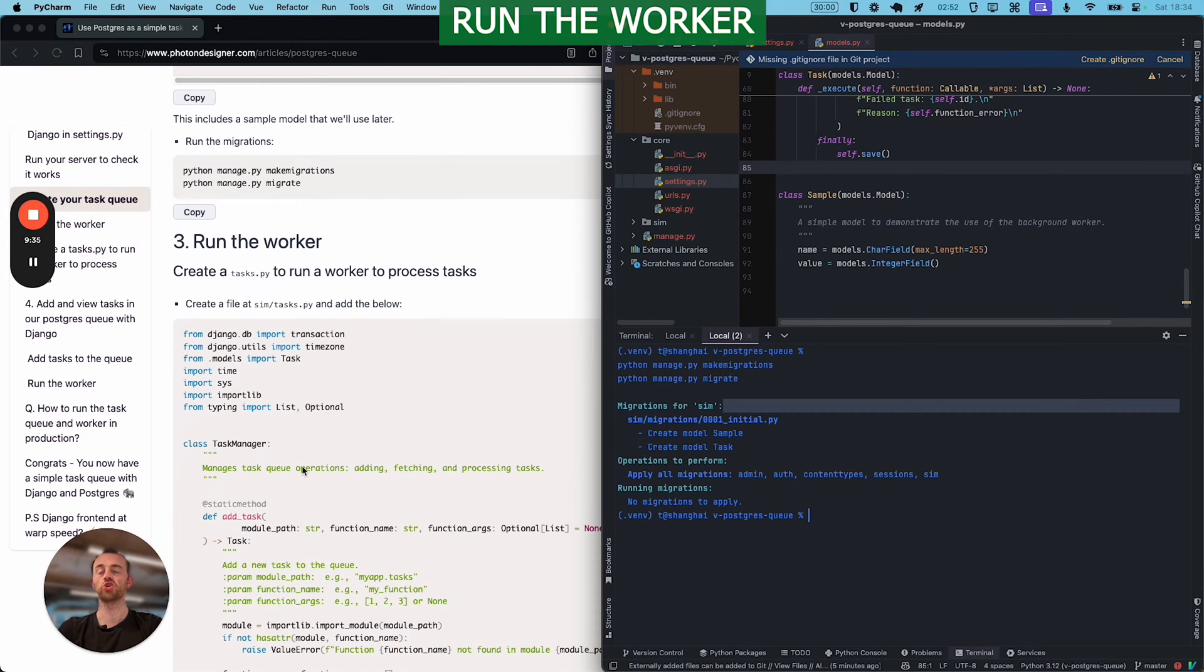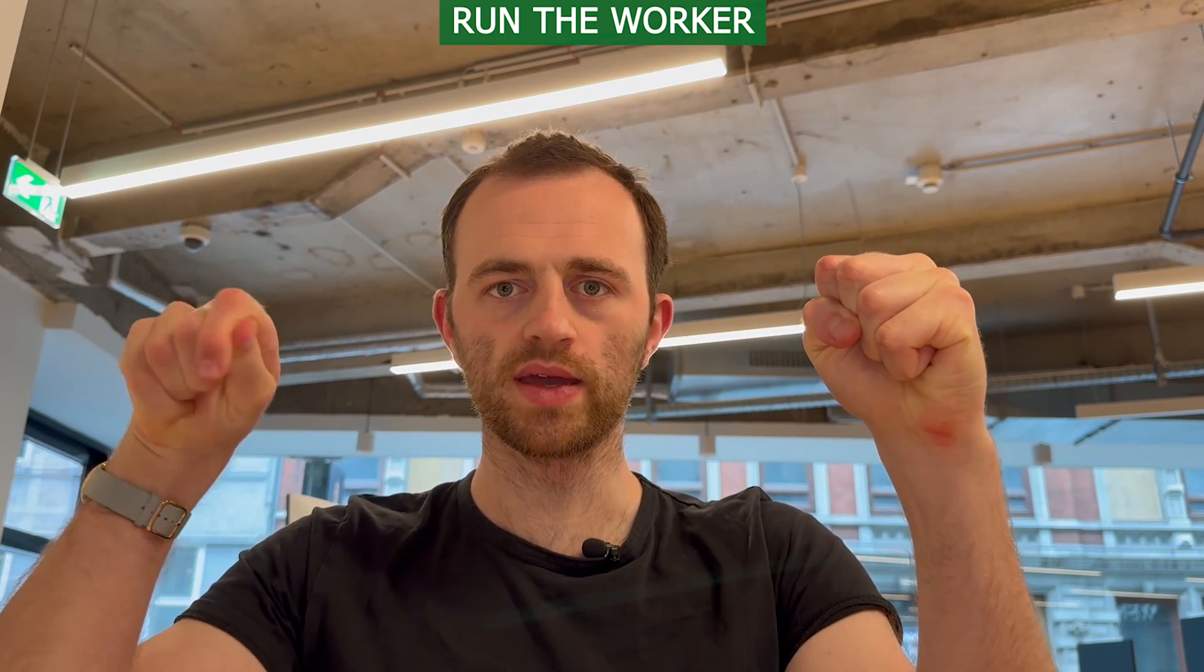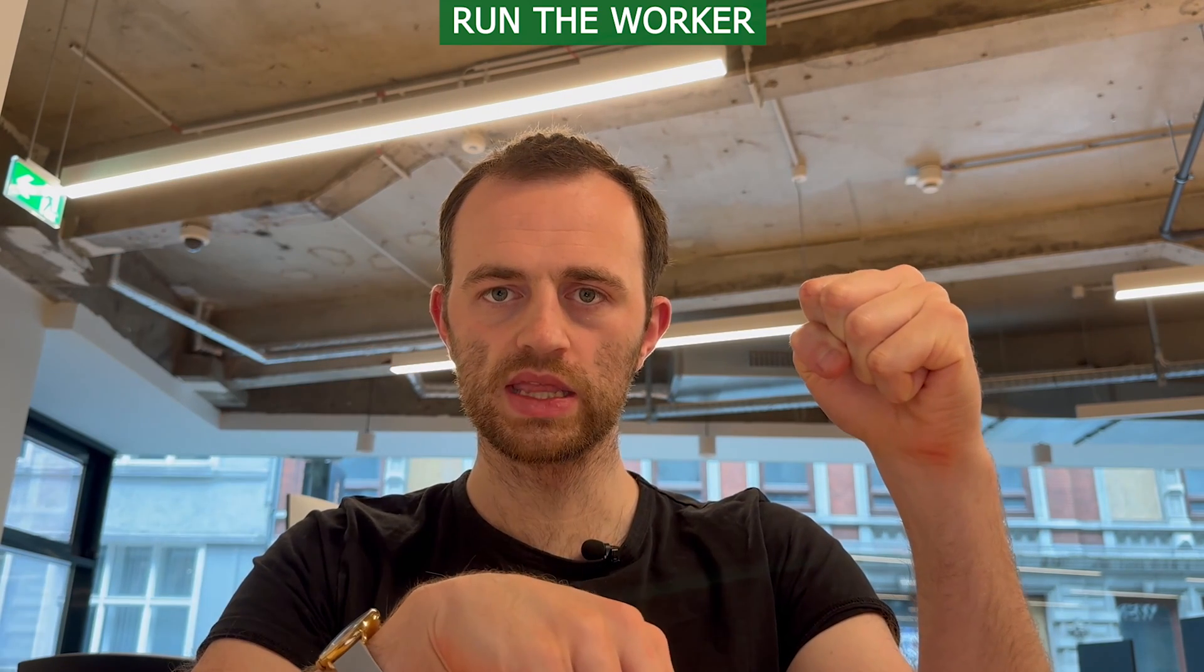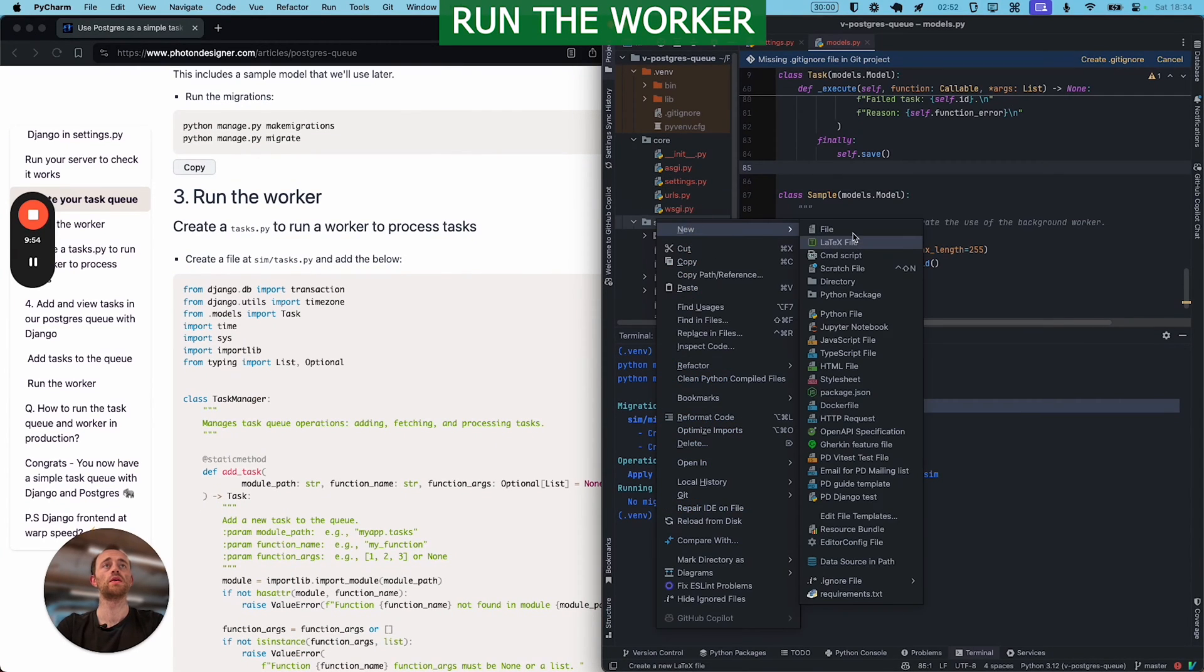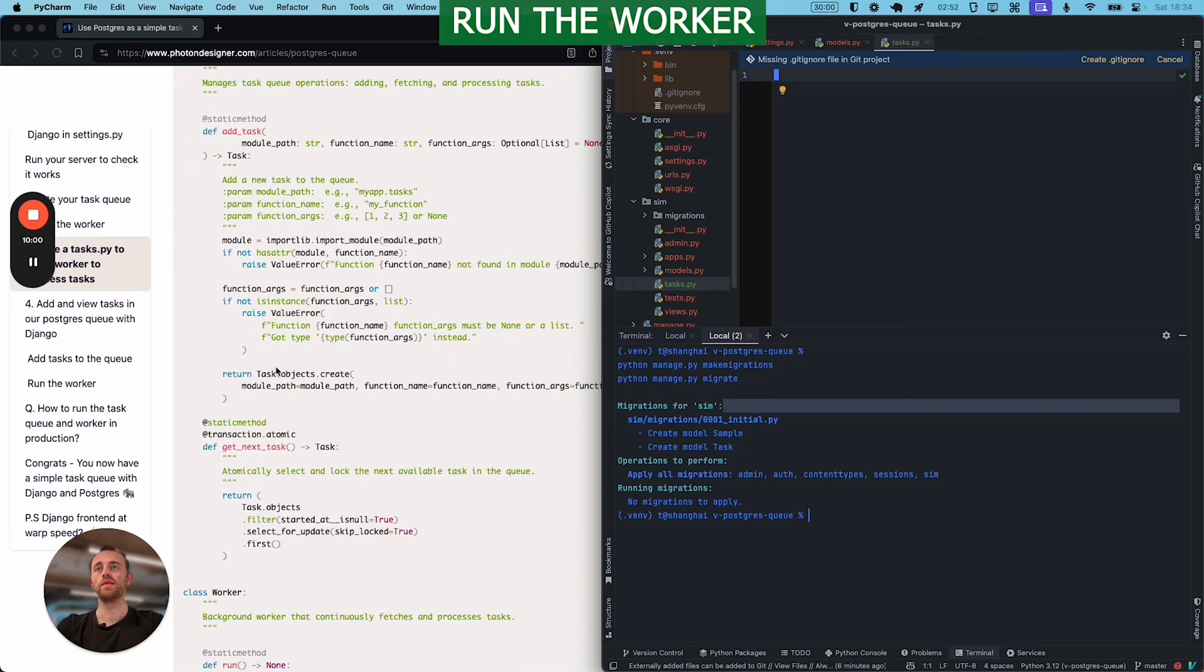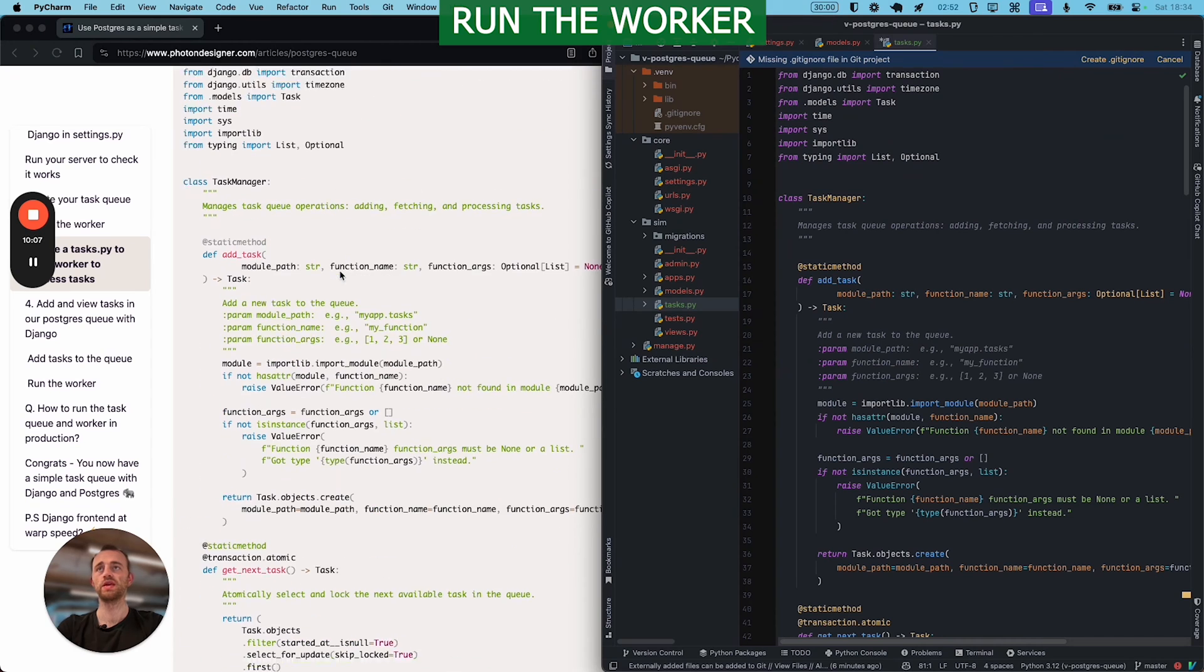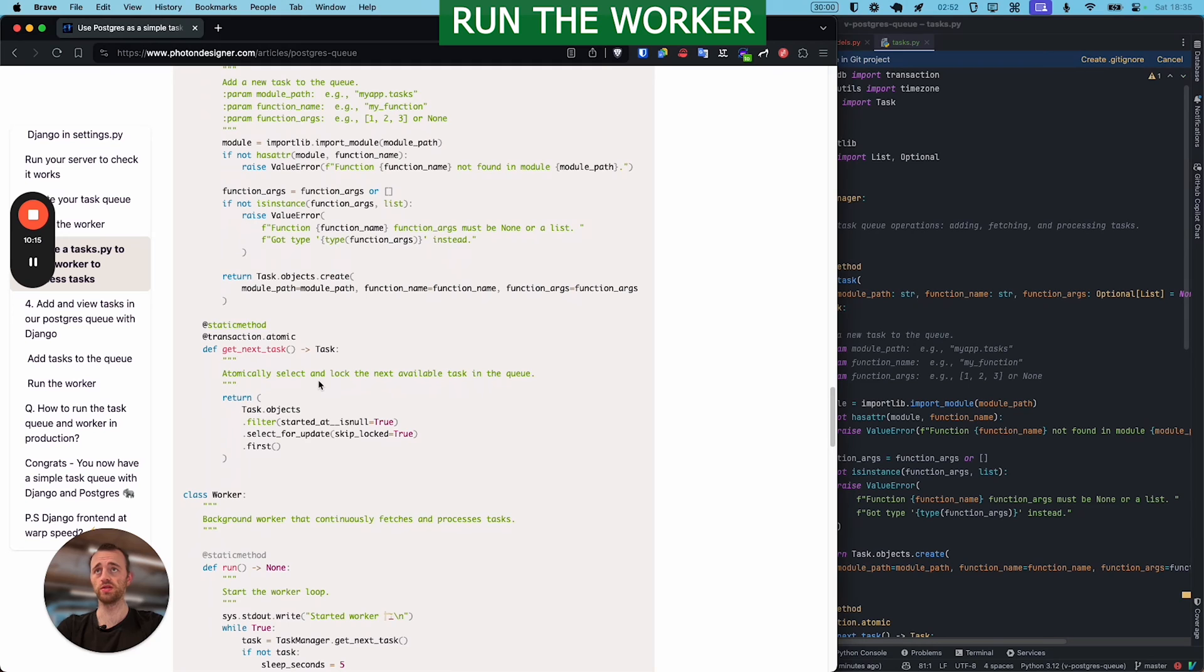And now we want to create that worker we mentioned. So the separate Python, we've got our Python web app in Django, but then we've got our separate Python worker that's going to actually go into the database, check what tasks, take them out, run them, and then save the result back to the database. So create a file at sim, and then tasks.py, and then copy this in. Tiny quick explanation for this. Pretty much as I've said, I think, hopefully this is clear enough to you. I'll try to make the code clean.